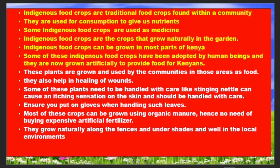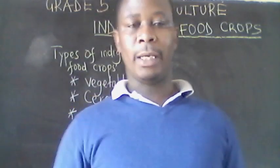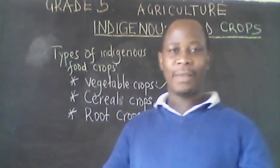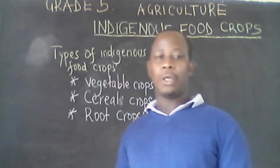These crops can be grown using organic manure, so there is no need for buying expensive fertilizer. Use natural compost and so on. They grow naturally along the fence and under the shade within our environment. So it is very important that we learn about indigenous food crops.